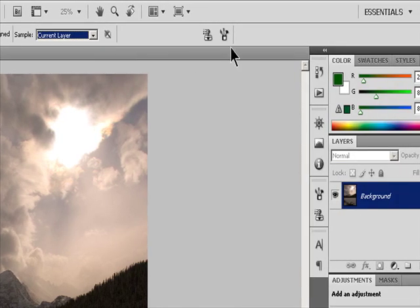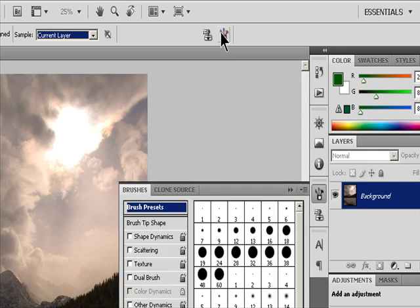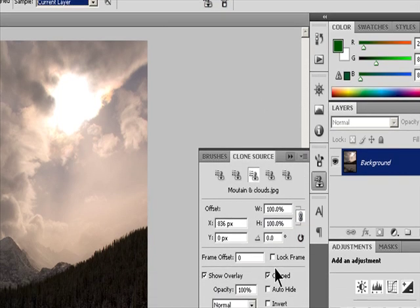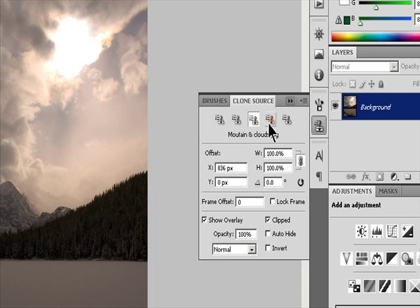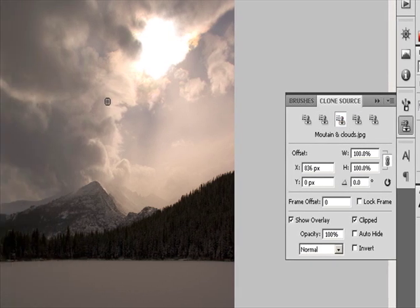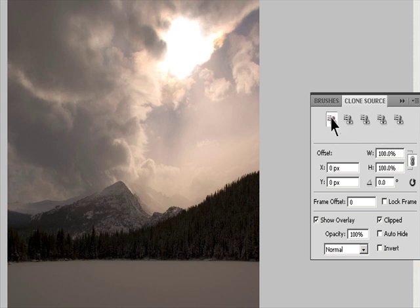Set the sampling point by positioning the pointer in any open image and Alt-clicking in Windows or Option-clicking in Mac OS. Optional: In the Clone Source panel, click a Clone Source button and set an additional sampling point. You can set up to five different sampling sources. The Clone Source panel saves the sampled sources until you close the document.